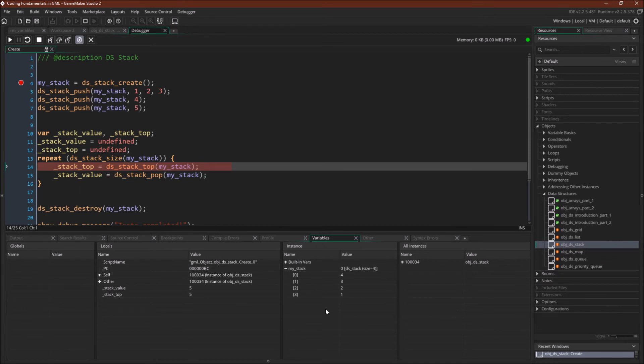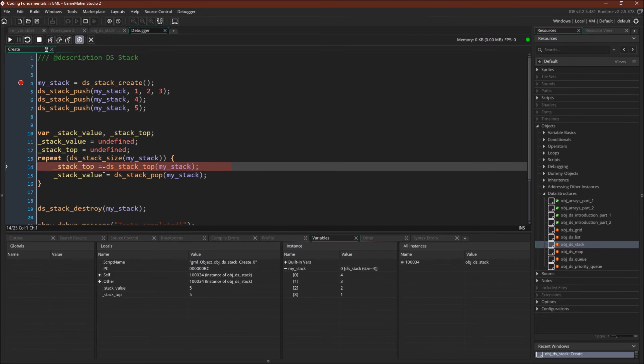So every time we use dsStackPop, we're going to remove that value from the data structure. And that's why dsStackTop is an important function, because it allows you to read or see what the top value of the data structure is without actually removing it from the data structure.